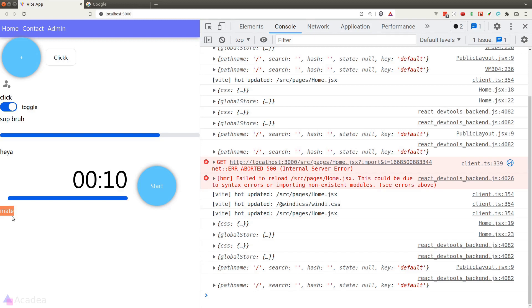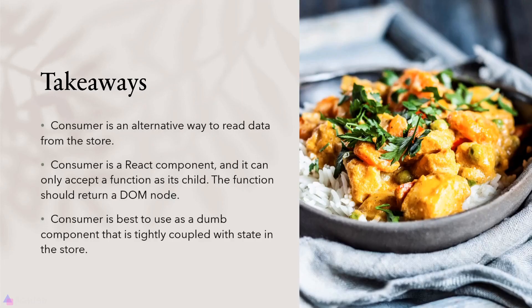Consumer is only useful when a component is tightly coupled to data inside the store — it is just another way to read data from the store. Key takeaways: Consumer is an alternative way to read data, it is a React component that can only accept a function as its child, the function should return a DOM node, and consumer is best used as a component tightly coupled with the state in the store.